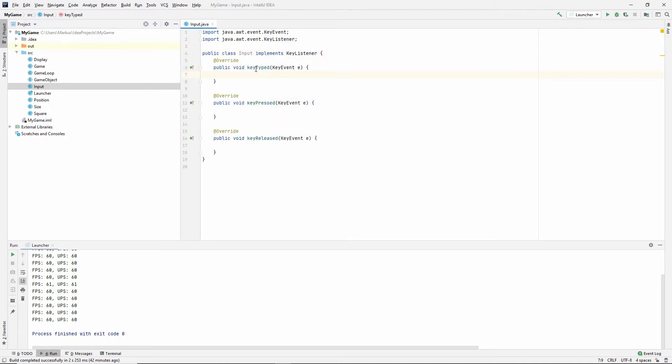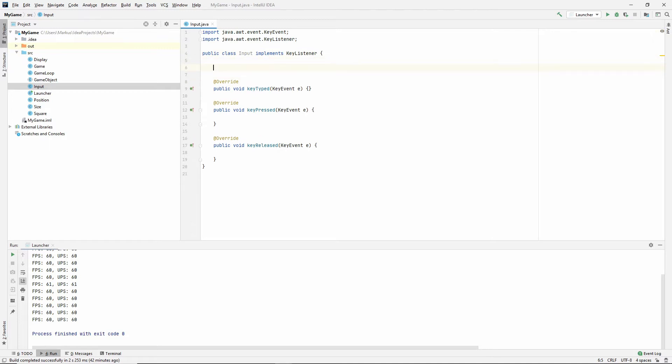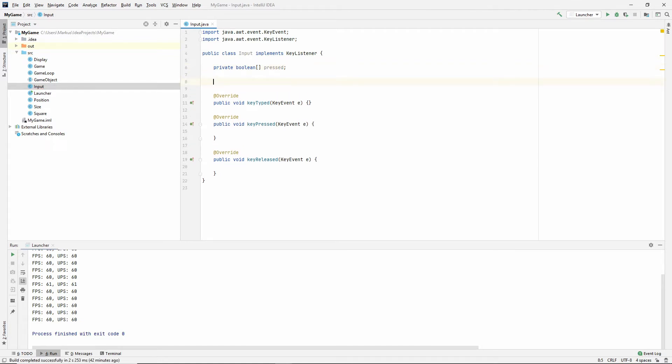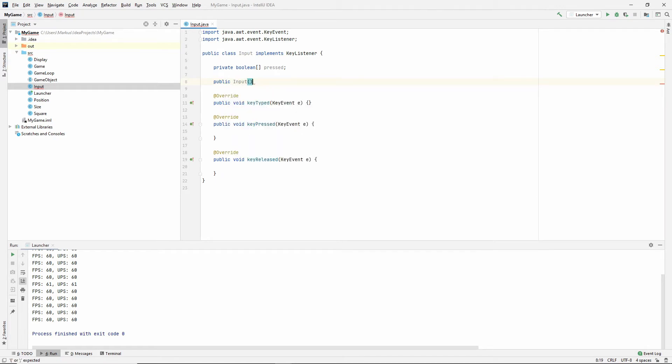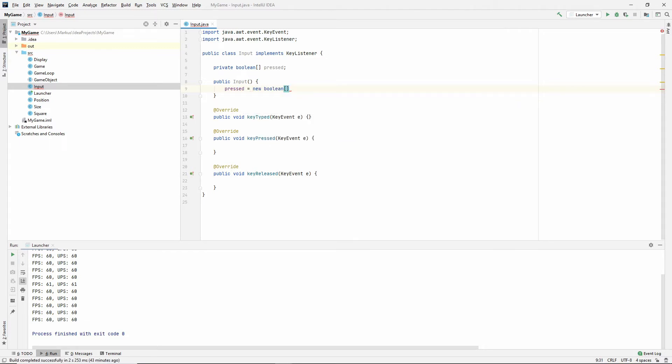Now we need to implement these methods. And we have three methods: key typed, key pressed, and key released. Key typed won't really be interesting to us because key press will tell us the same thing. So for now, let's just close this up. And to do this as easy as possible, we're just going to make a private array of booleans and call them pressed.